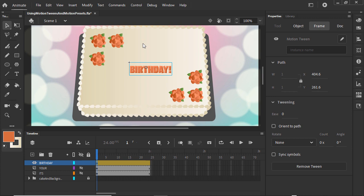Animate creates a span that lasts a second, which is 24 frames because our frame rate is set to 24 frames per second. Right now, there's no actual motion. We need to make a change to our text to create some motion.